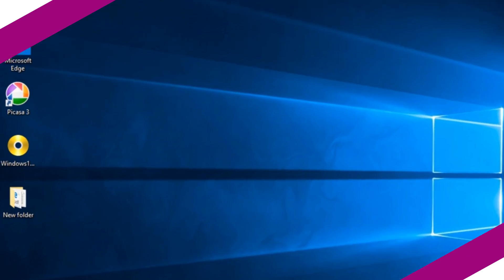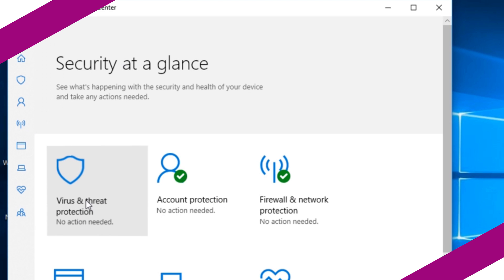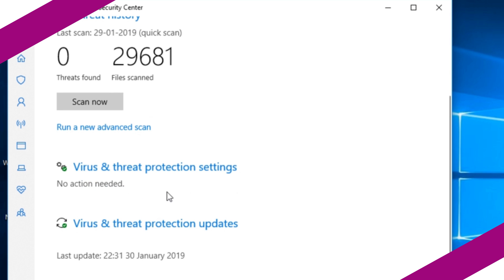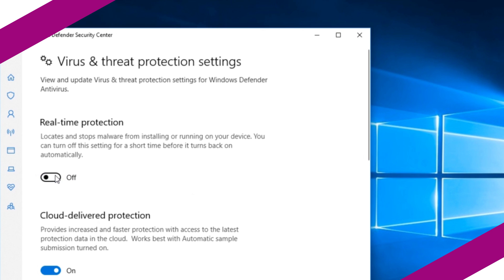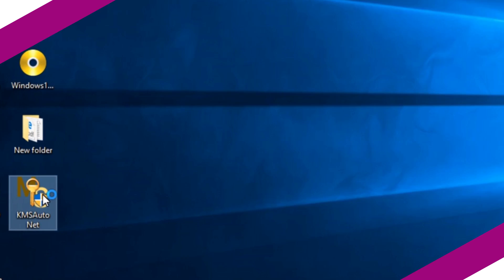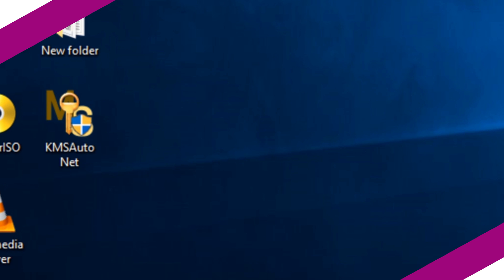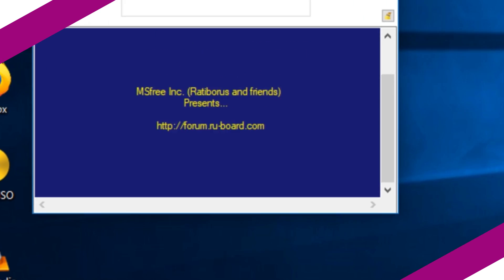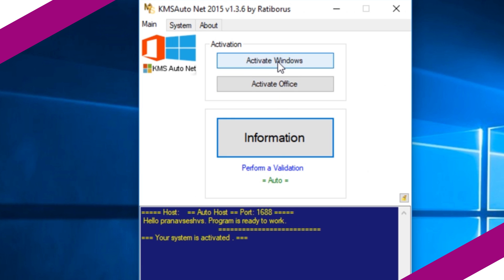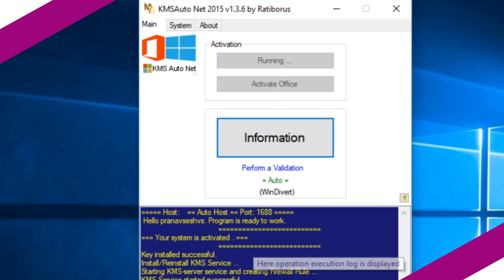Now we need to activate Windows. You need to disable Windows Defender before opening KMS Auto. Open Windows Defender and select virus and threat protection settings and turn off real-time protection. Now with administrator rights, open KMS Auto software and select activate Windows. Once the activation is complete, you are ready to use Windows.